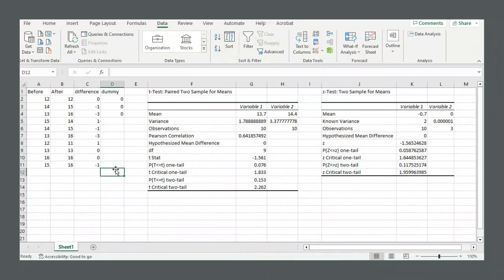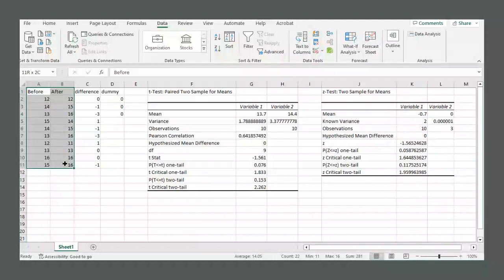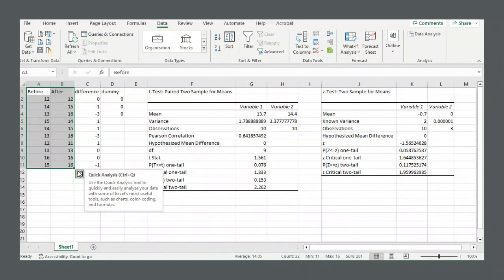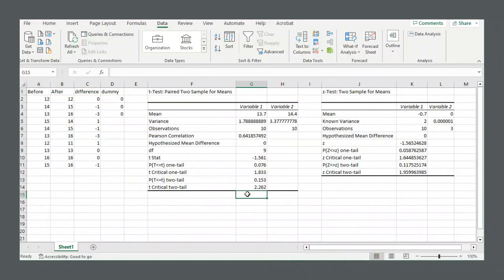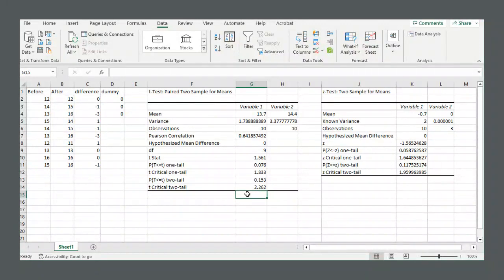Or in other words, there is no statistically significant difference between the before data and after data. And that's how you do a paired sample hypothesis test, t-test or z-test in Excel. So I hope that helps. And until next time.